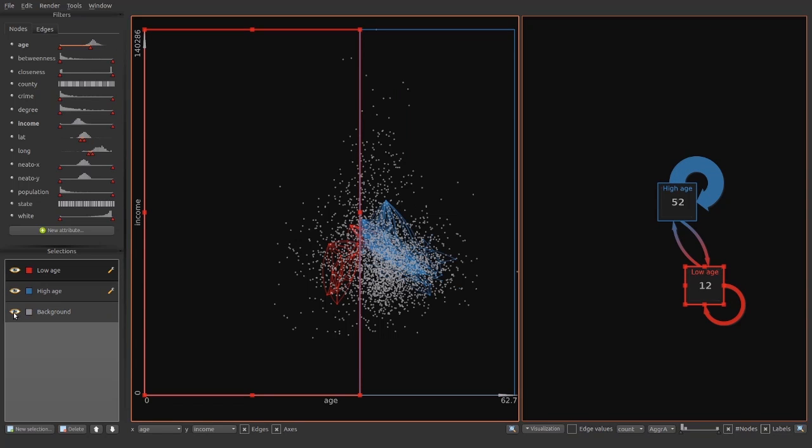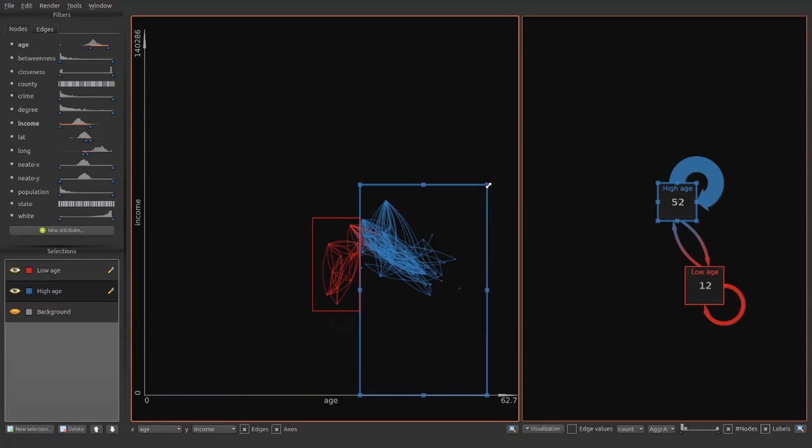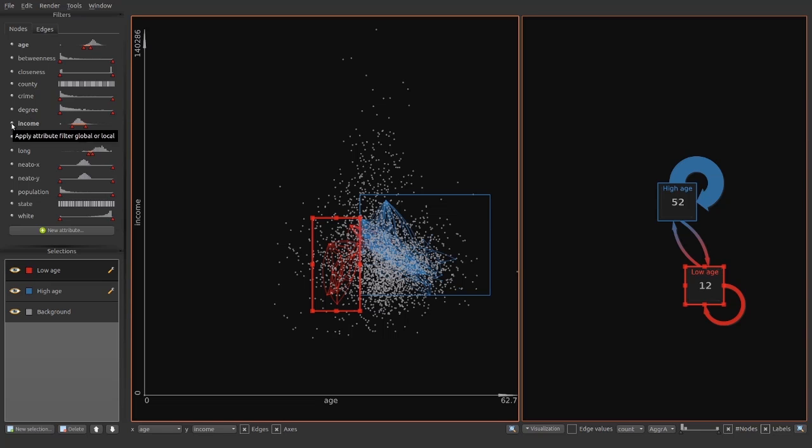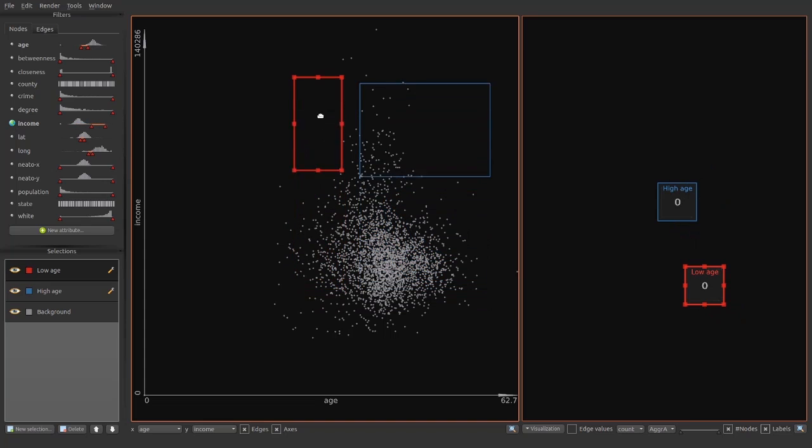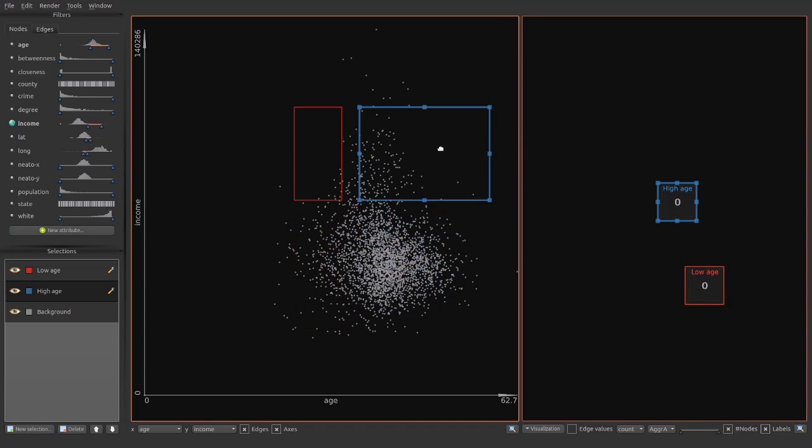Selections can be hidden to focus on a specific subset. The attribute ranges can be set to global, which means that they are applied to all selections. This enables fast slice and dicing. Here we vary age and income for both selections while still preserving the geographic locations.